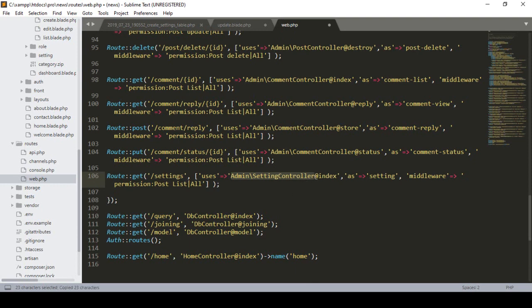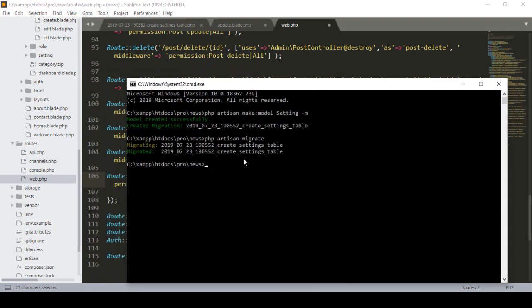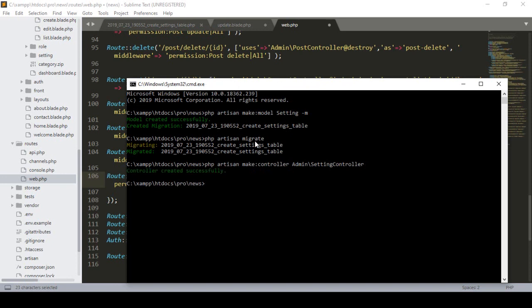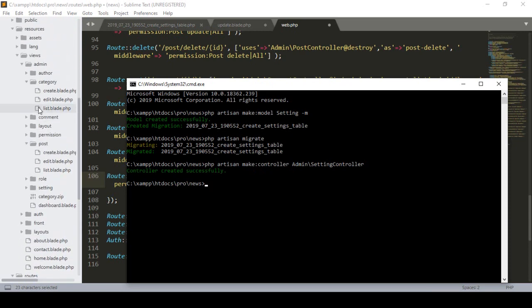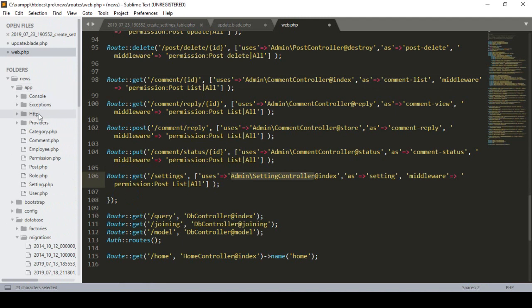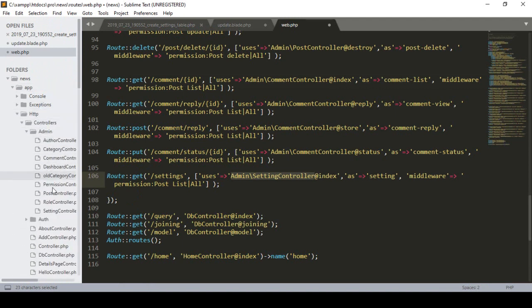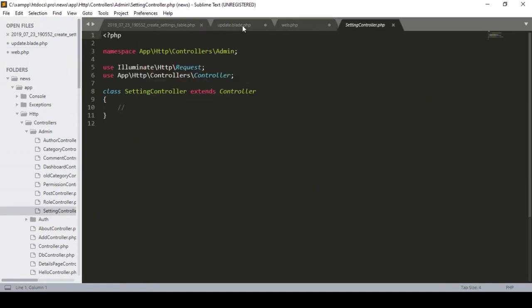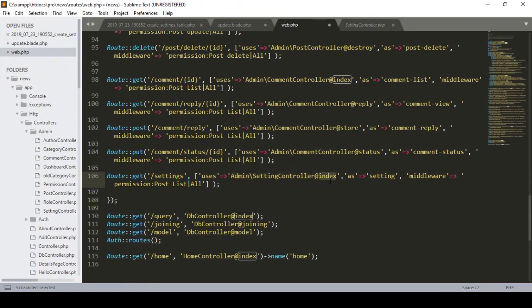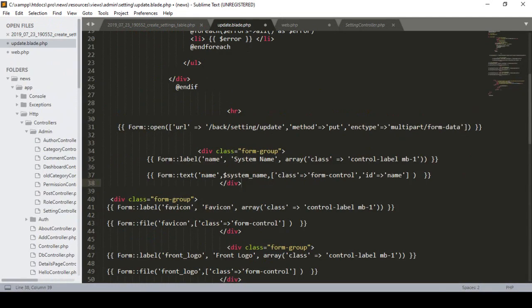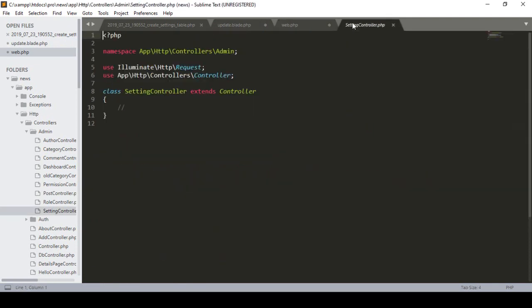Now I create the controller using `php artisan make:controller Admin/SettingController` as a plain controller. I click Enter and the controller is created successfully. In `app/Http/Controllers/Admin/SettingController`, I define an `index` method. Inside the index method I will load the page, and in the next video I will also handle the update functionality.